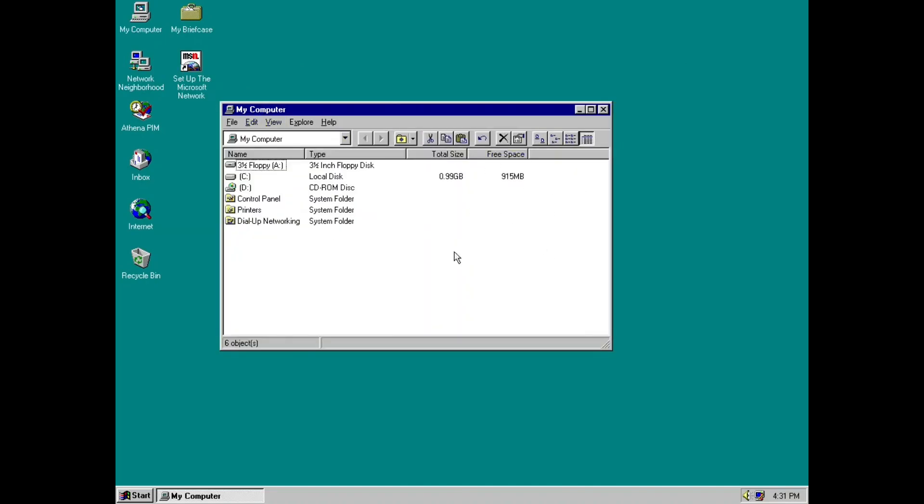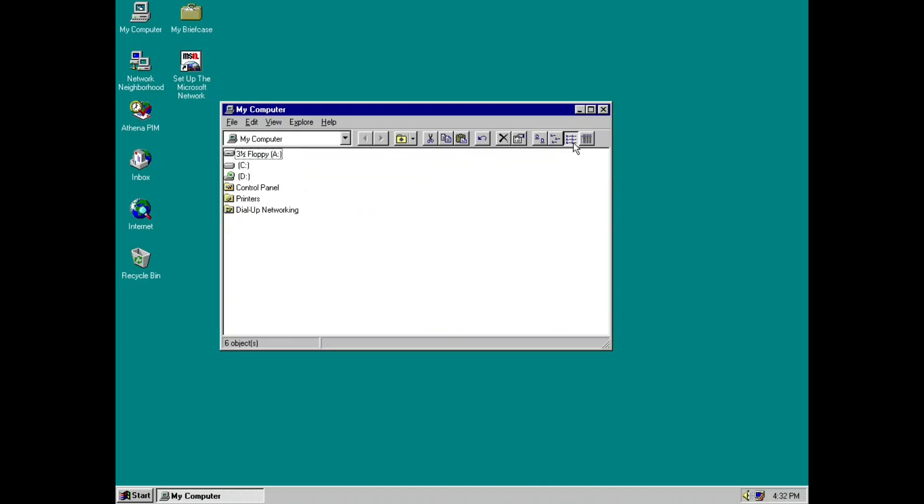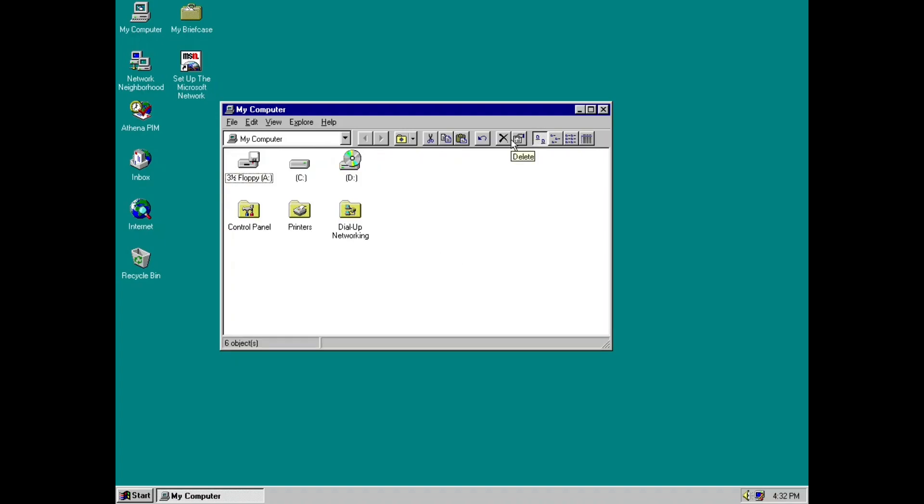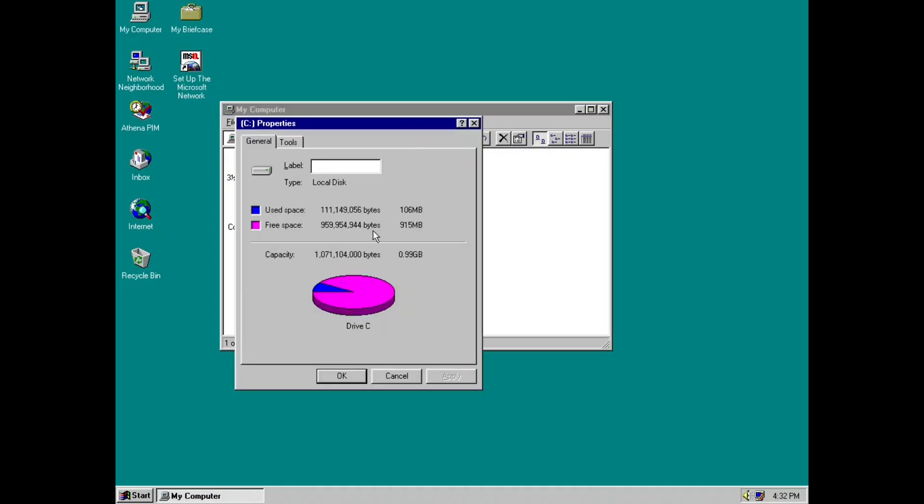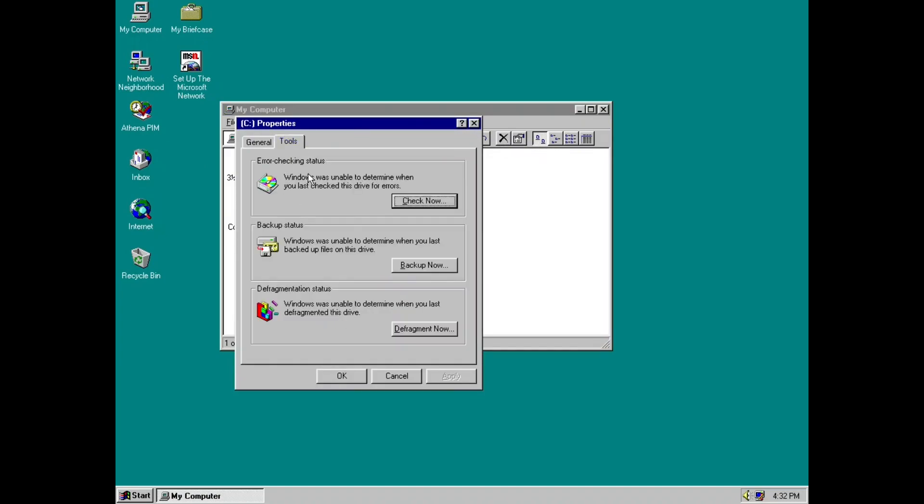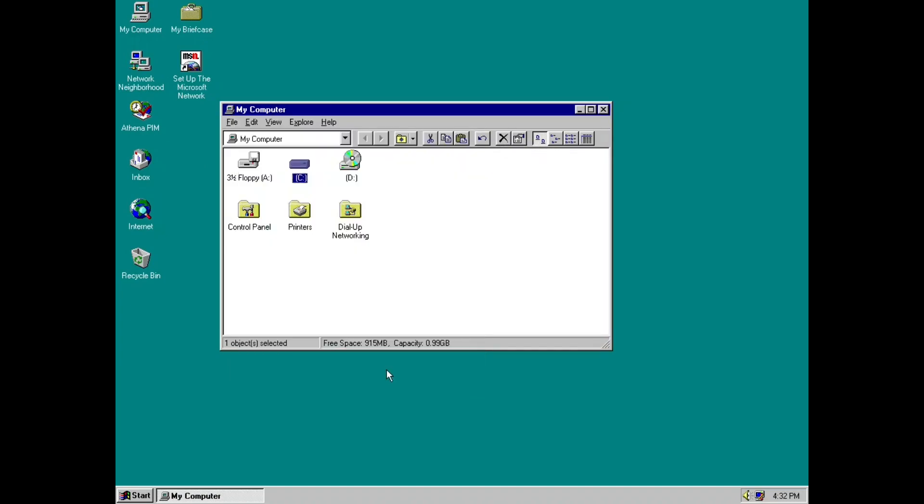Now this is all just separate views and stuff. Here, large icons, you can delete stuff. This is also deleting. Oh, never mind. Okay, properties. There we go.